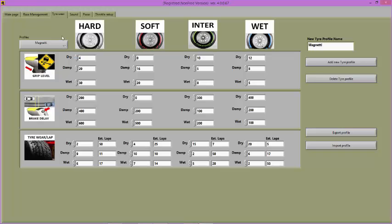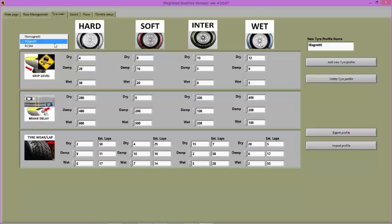Click on the drop down menu on the left of the screen. Choose the tyre profile you wish to use and the settings for that profile will populate the central table.